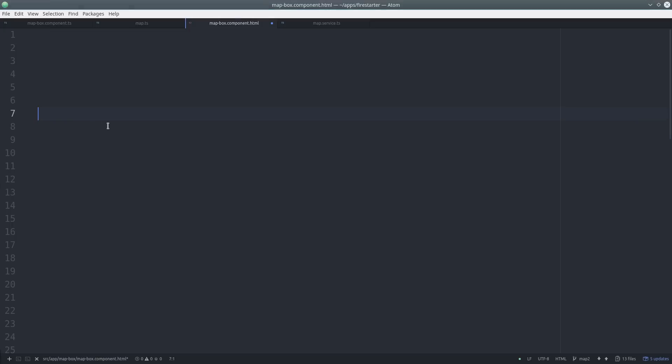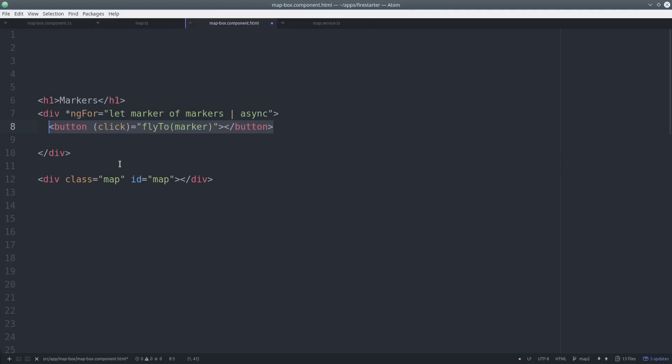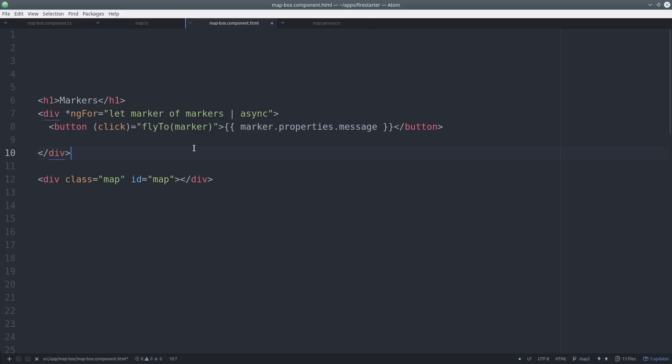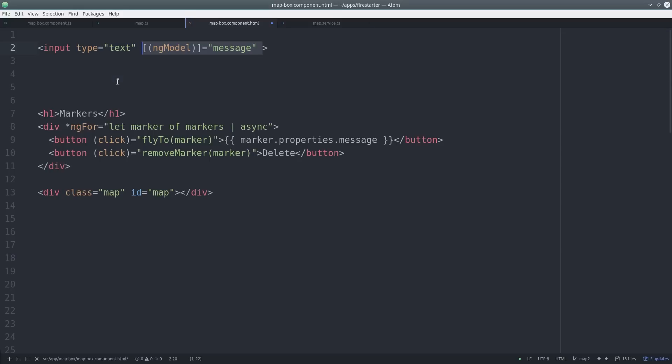We have a div with an ID of map. This div will be replaced with the contents of the map itself. Then we loop over all the markers in the database. When the user clicks on a marker, it'll fly to that location on the map and they also have the option to remove a marker. And the last thing we'll do is add a text input for the user to enter the message they want placed on the map. This will just be bound to the message variable with ngModel.